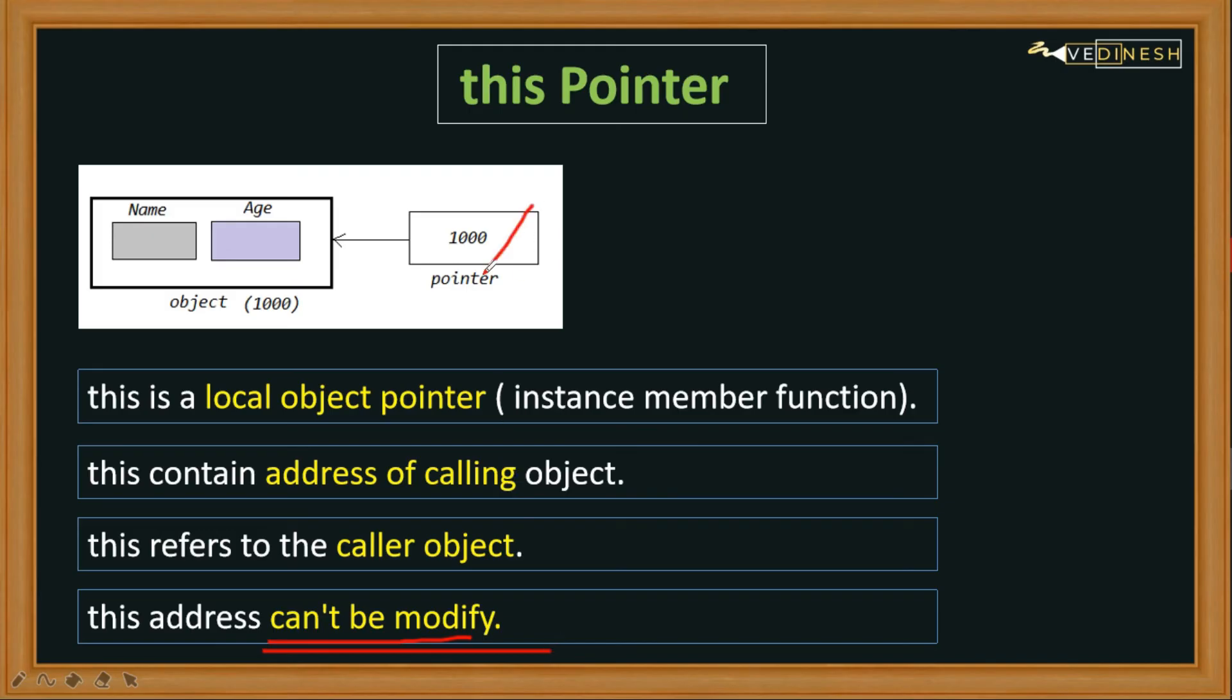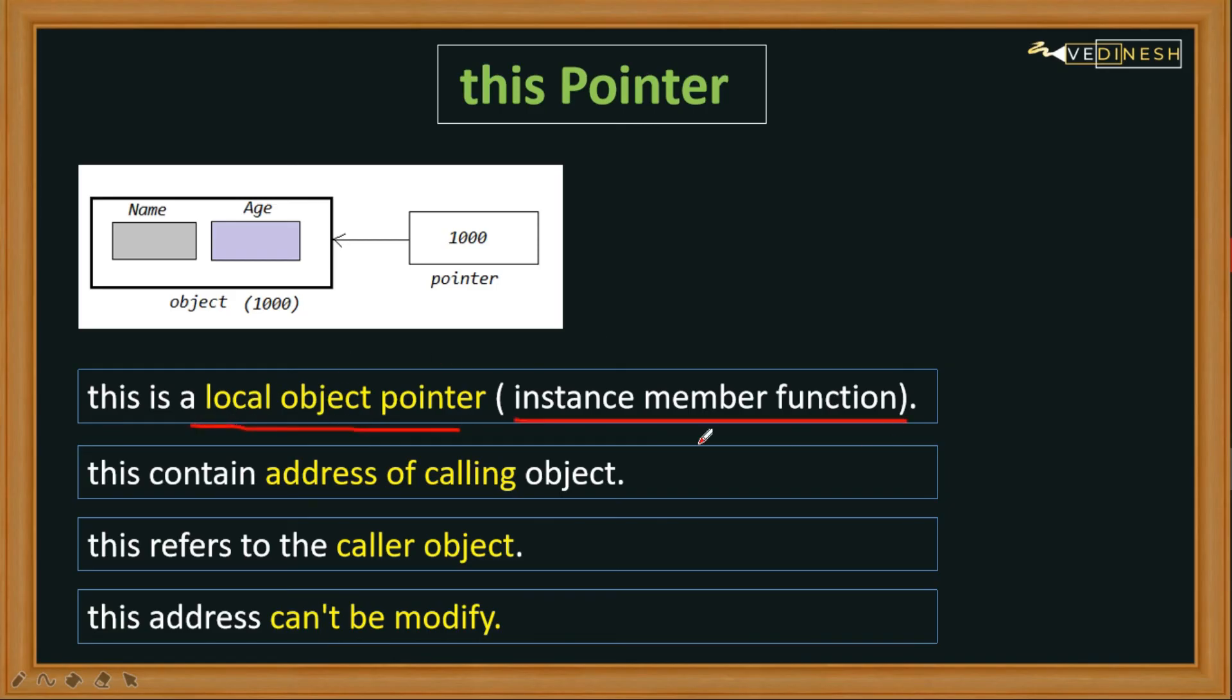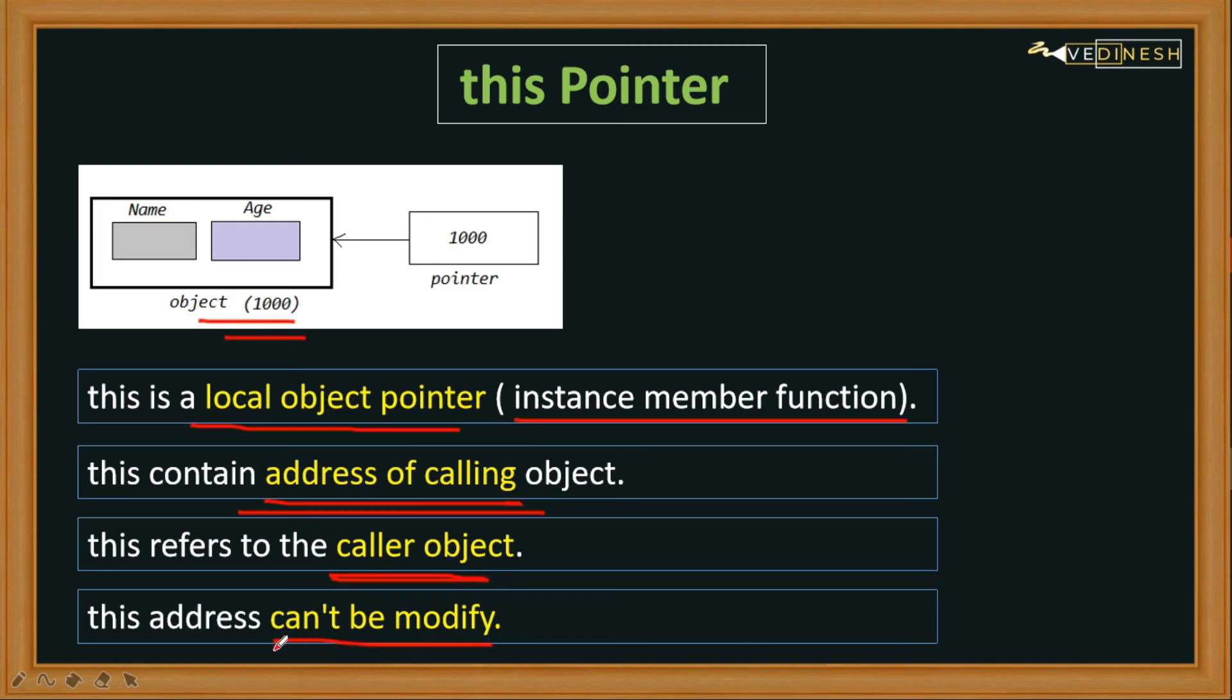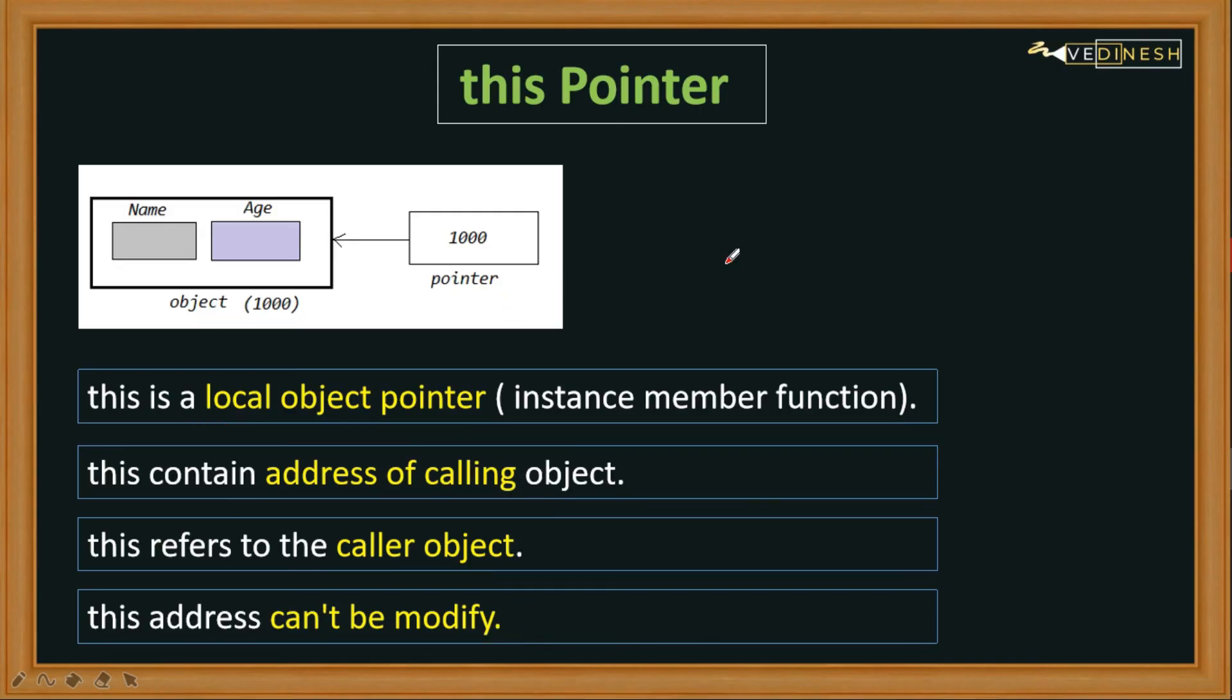So we can't modify this address - this address will be automatically stored. I hope the 'this' pointer concept is pretty clear to you now: it is a local object pointer, and it contains the address of the calling object. It refers to the caller object and is used to denote the caller object. And the address of the 'this' pointer can't be modified. Excellent.